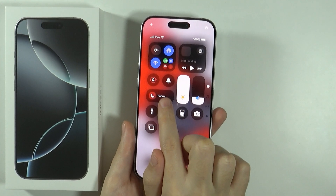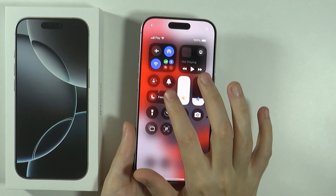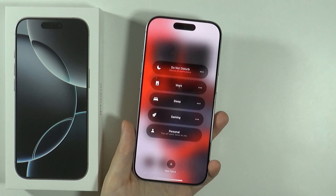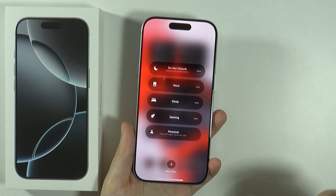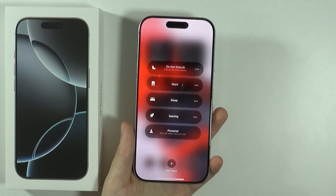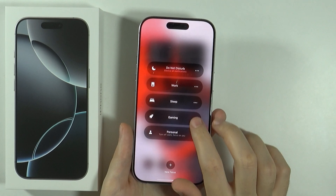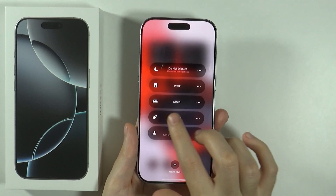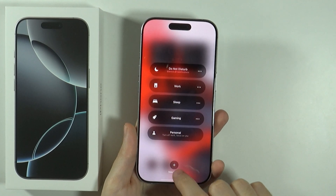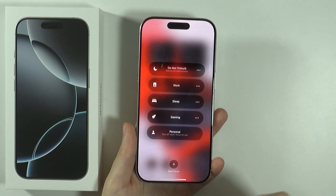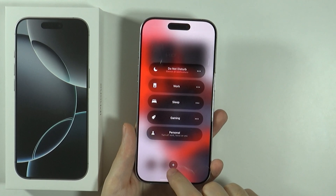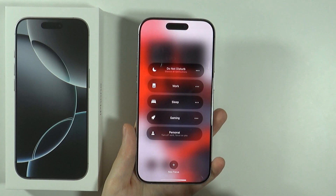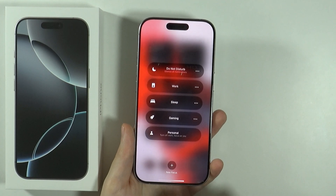You can also open the Control Center — over here you should be able to find the Focus button. If you tap on it, it will reveal every focus mode that you have set up, including your own custom one. You can also create a new focus mode by pressing the 'New Focus' button at the bottom.